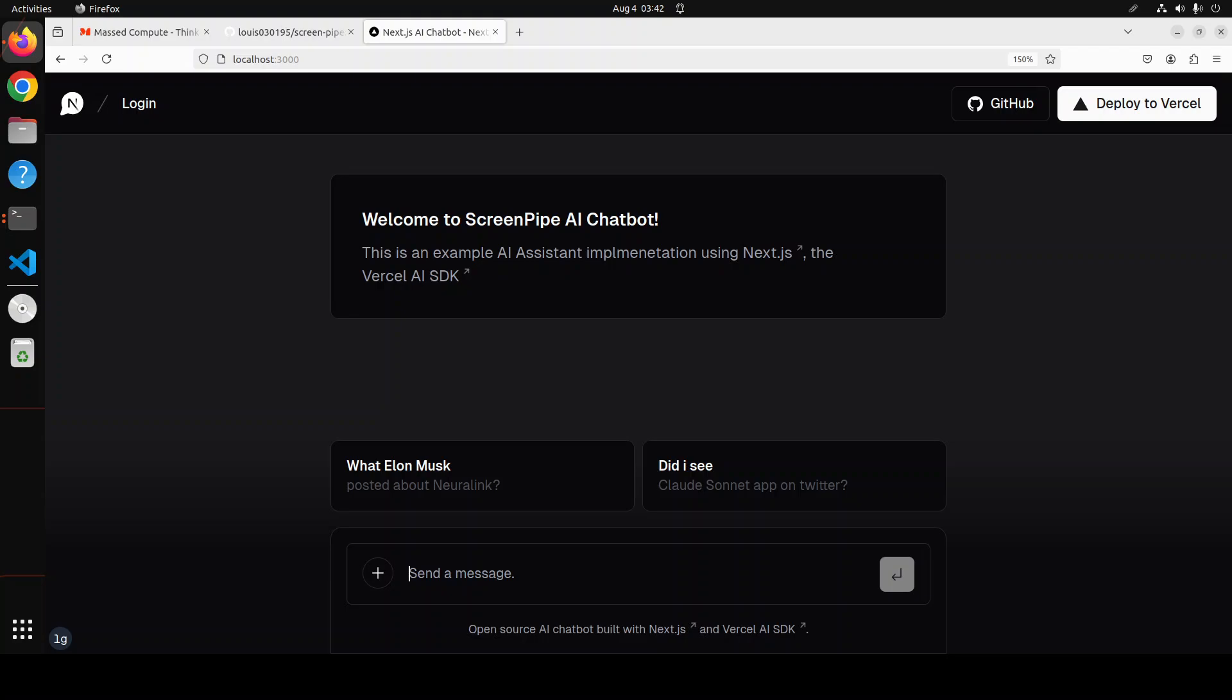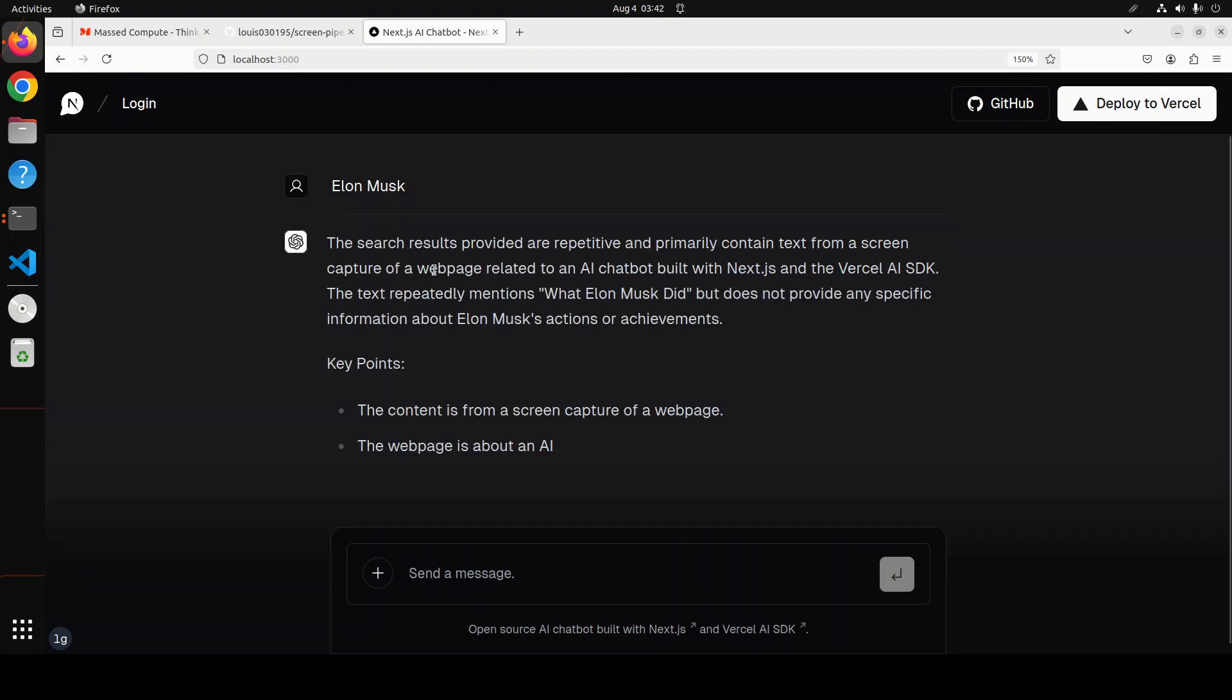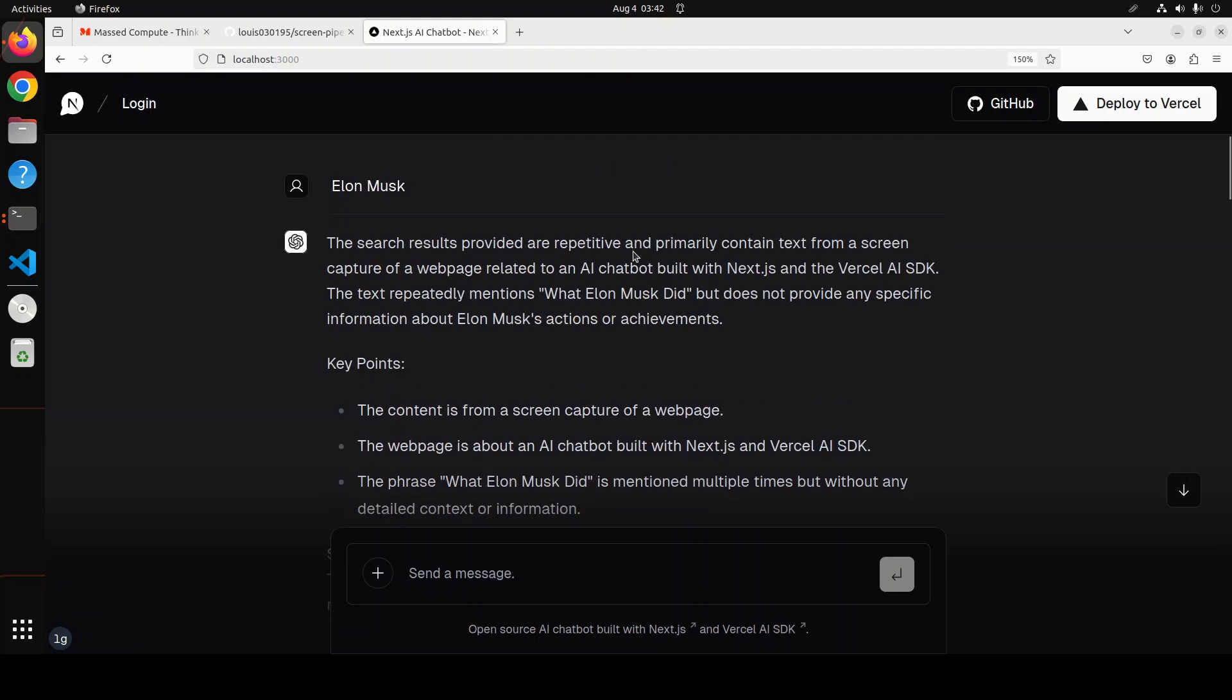And for example whenever you would give it any query it is going to try to do the OCR or it will try to access your microphone. For example if I click here on Elon Musk you see it said that reading my screen.